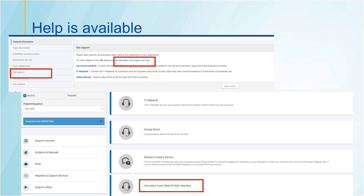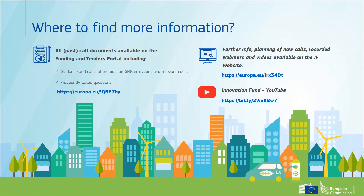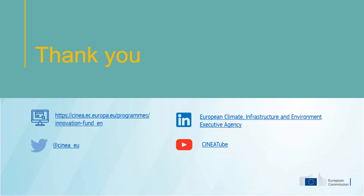I hope that you found this information useful to prepare your applications, and I wish you good luck. Thank you.